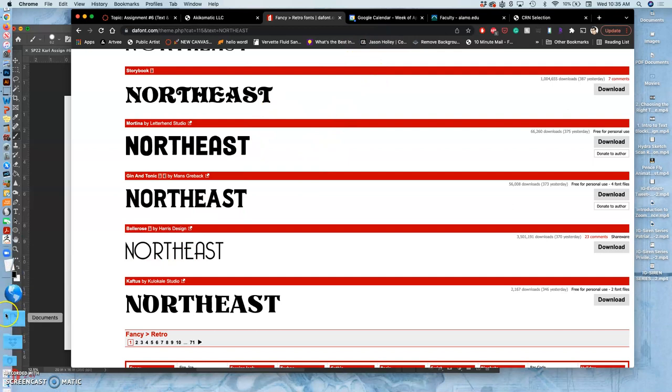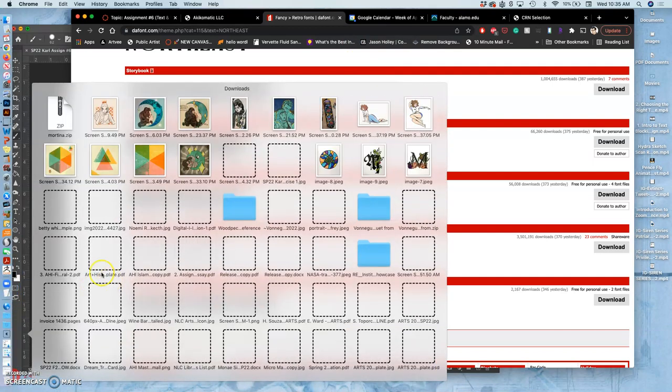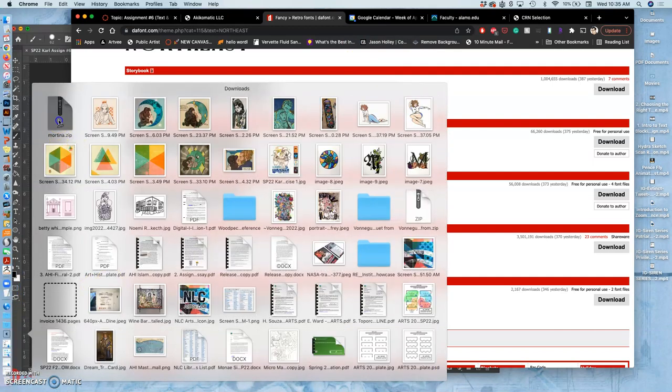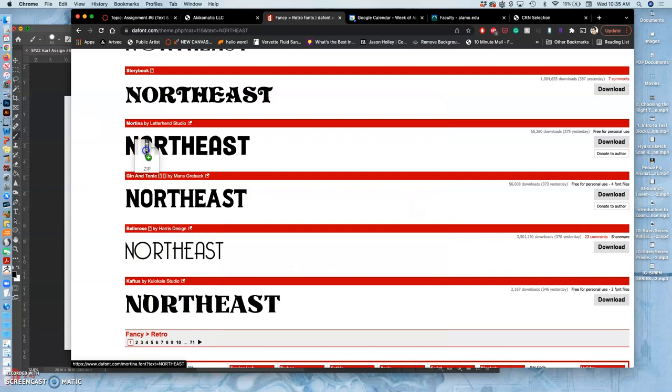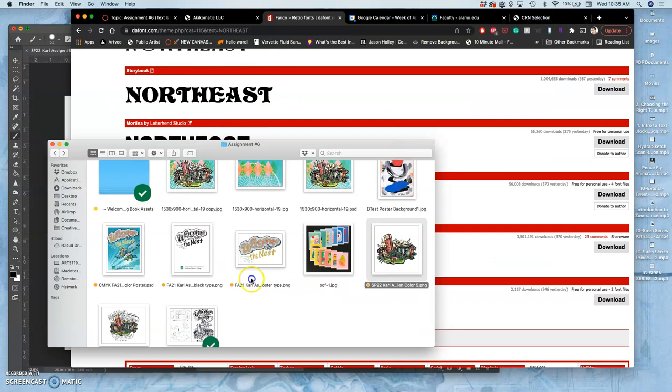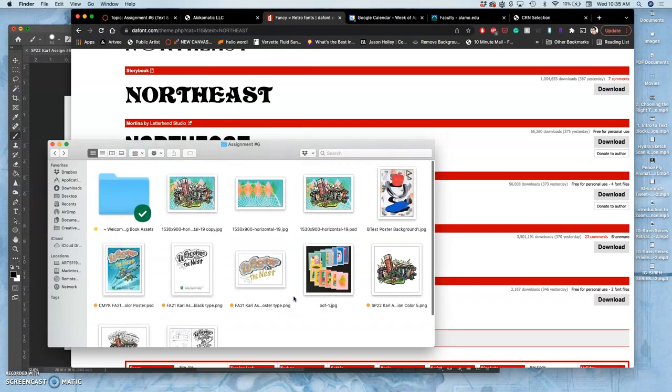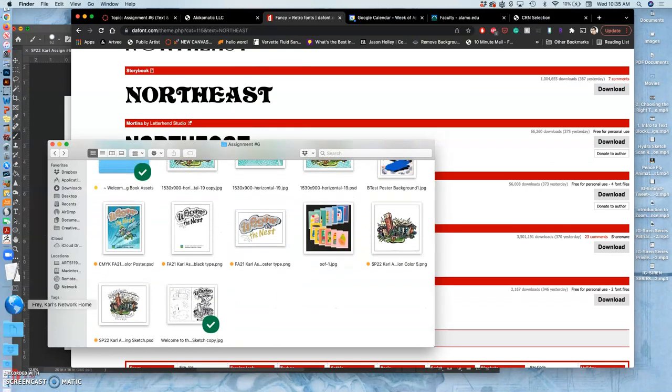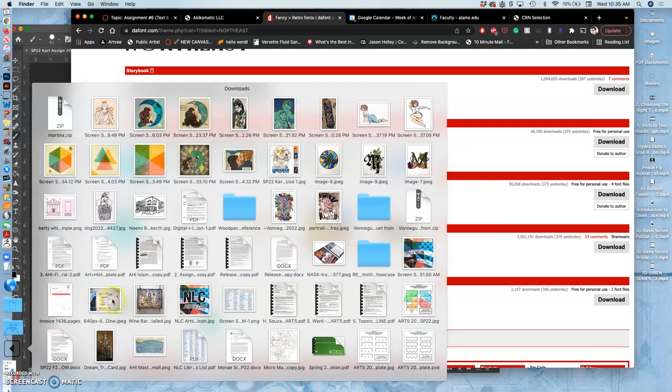So I clicked on download. It's going to go to my downloads folder here on my Mac. It's going to come in as a zip file. I want to take that zip file and put it right into my assignment folder so I keep that zip file with my assignment.